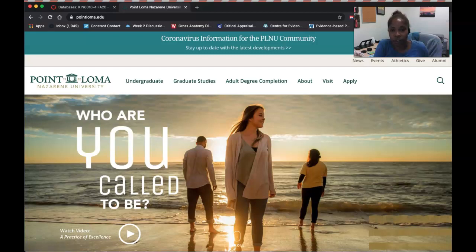The first thing I want to do is start on a webpage we're all at least somewhat familiar with — our landing page at Point Loma, which is www.pointloma.edu.